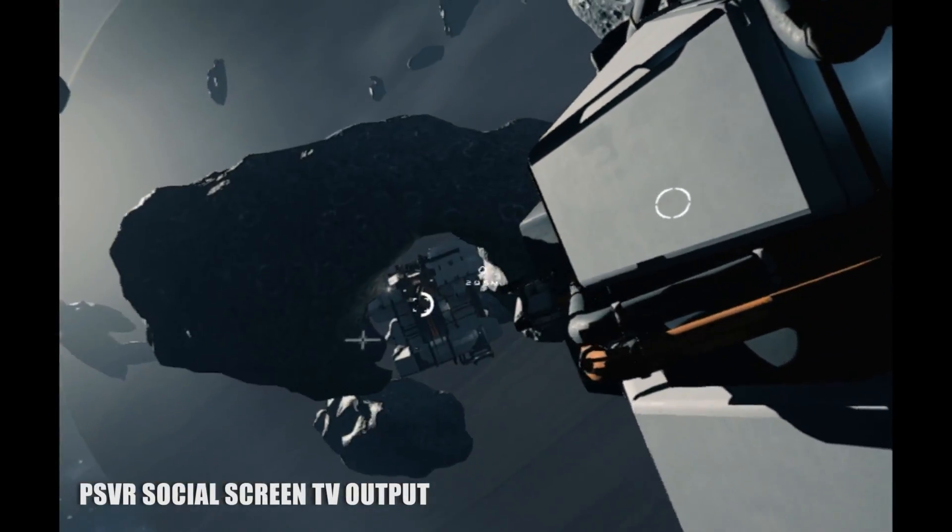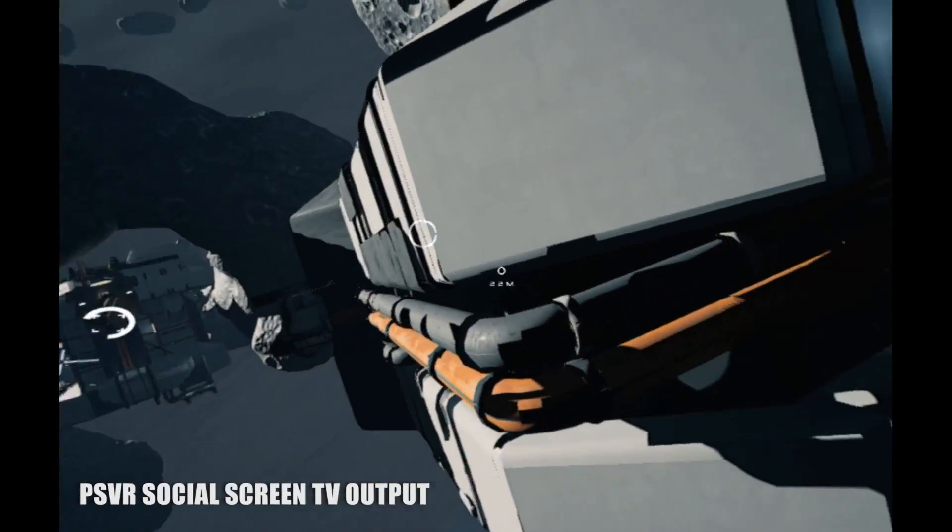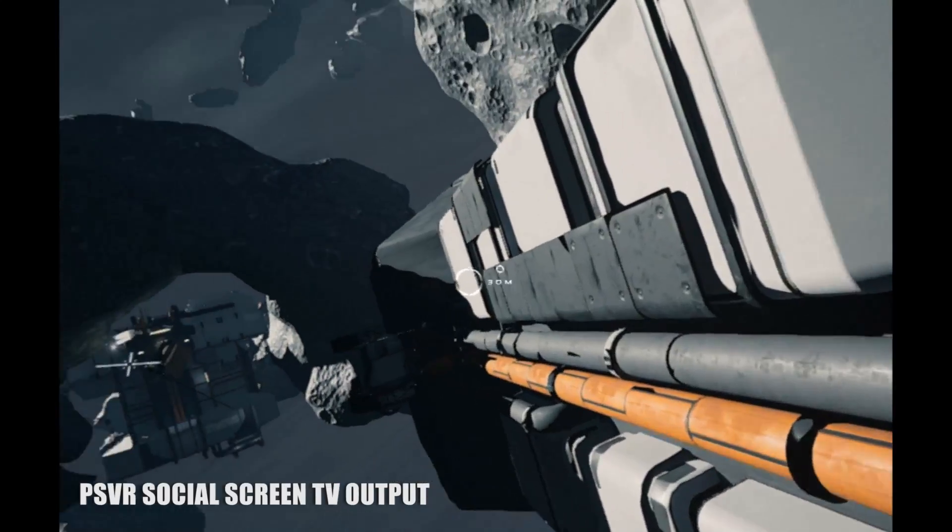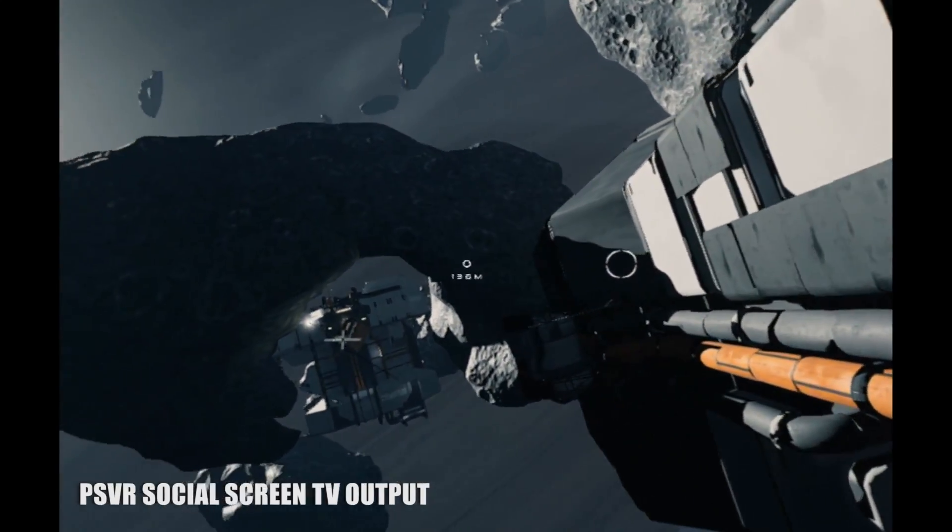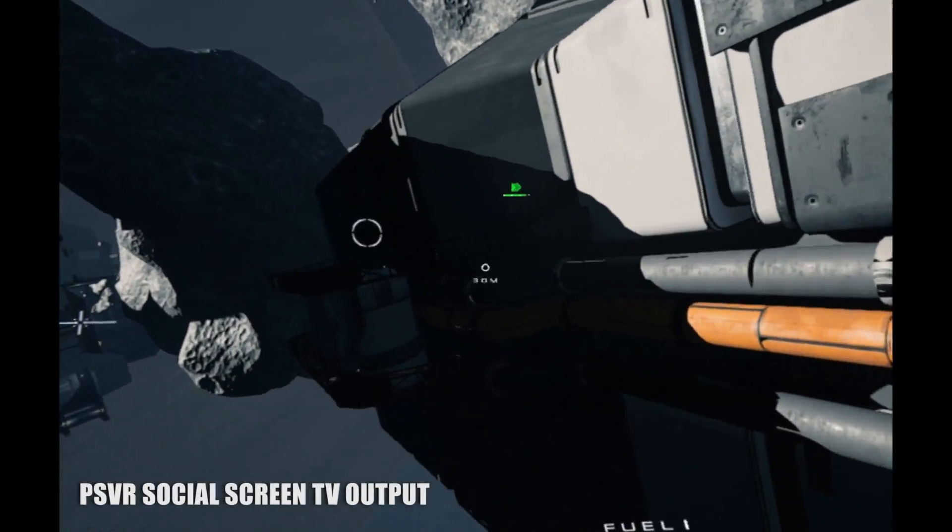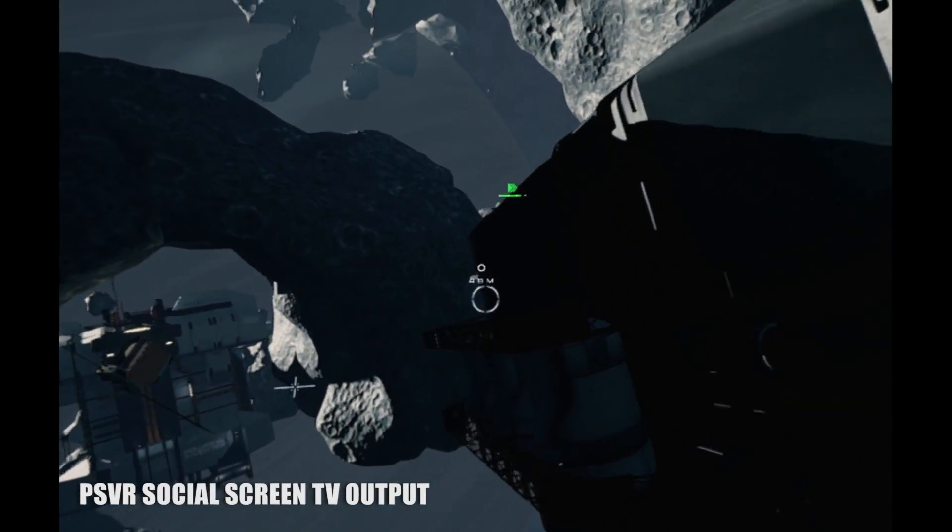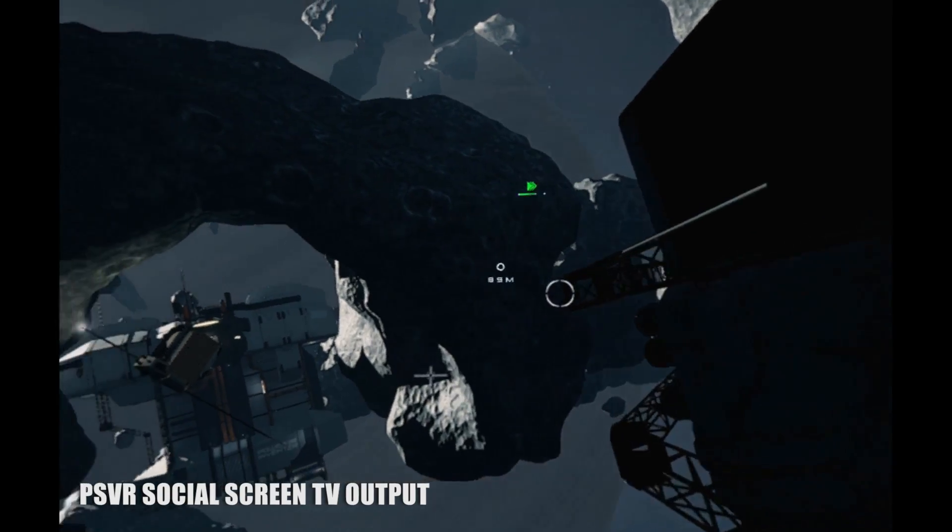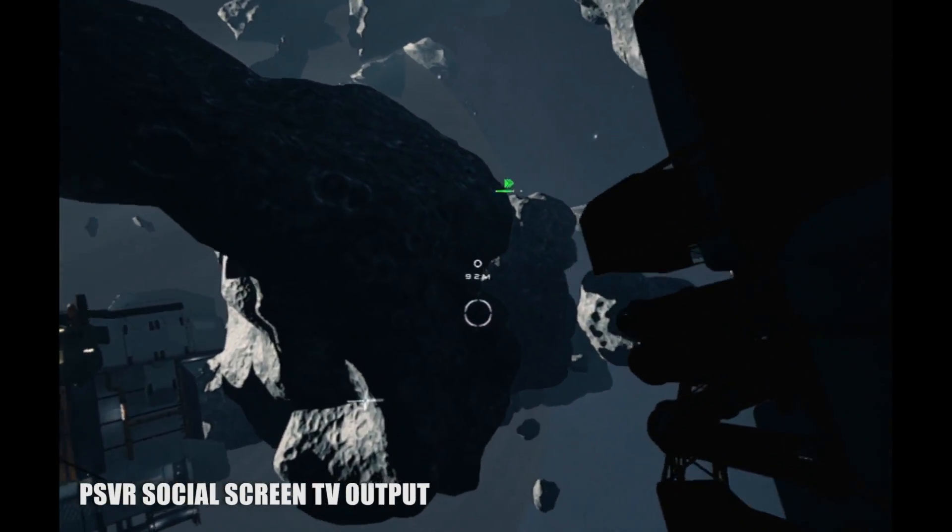And although the gameplay suffers from some antiquated design philosophies, the experience itself is simply too incredible to pass up. If you ever dreamt of being an astronaut as a kid, here's your chance to finally be one.